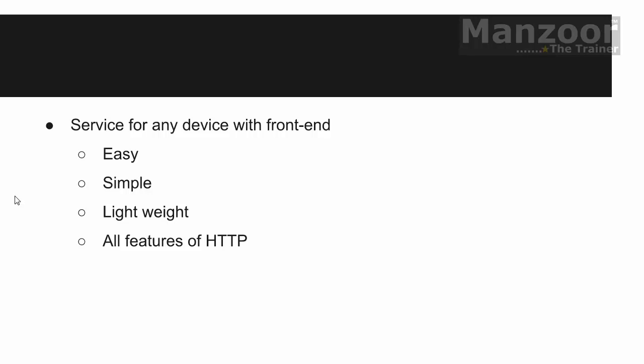Whenever we hear the term web, the protocol that comes into our mind is HTTP. HTTP stands for hypertext transfer protocol. So it should support all the features of HTTP and it should follow all the standards and constraints that HTTP has.